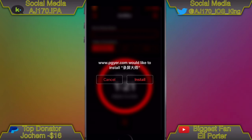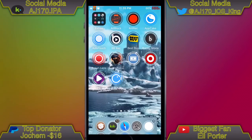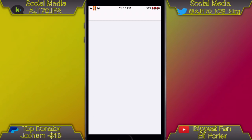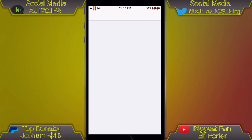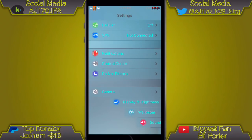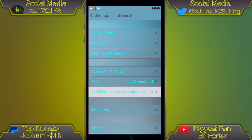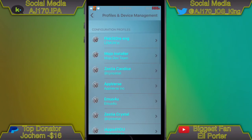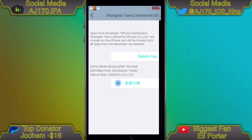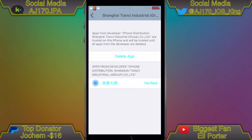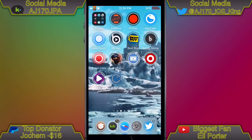As soon as I opened up my screen recorder to cancel the recording, it asked me to install. Once it asks you to do that, hit install. Then open up Settings, go to General, scroll all the way down to the bottom until you see Profiles and Device Management, find the enterprise app, and hit Trust.